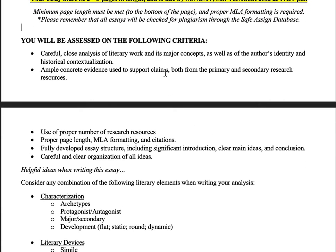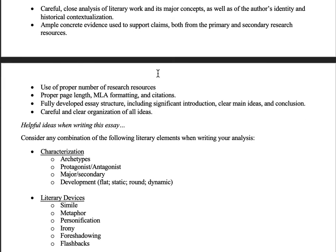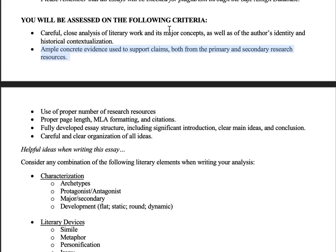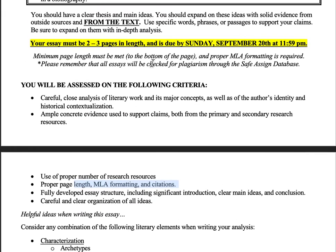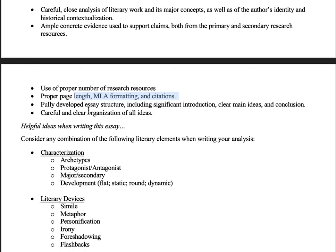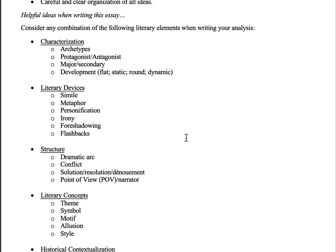Have a title, page numbers in the top right corner, one-inch margins all around, Times New Roman, Cambria, or Arial font, 12-point, double-spaced. Remember that all essays will be checked for plagiarism and you have access to those reports as well. You'll be assessed on good close analysis of the literary work as a piece of literature, historical context, solid evidence from primary and secondary sources, proper number of sources, proper page length, MLA formatting and citations, a fully developed essay structure including an intro, clear main ideas, and a conclusion, and good clear organization.